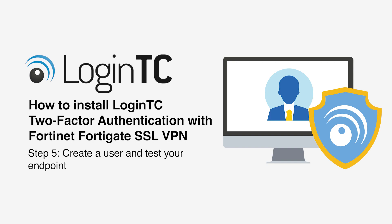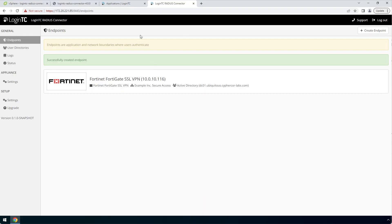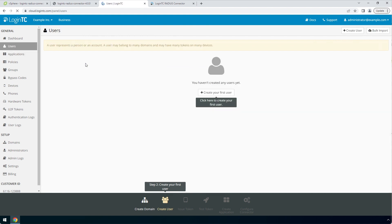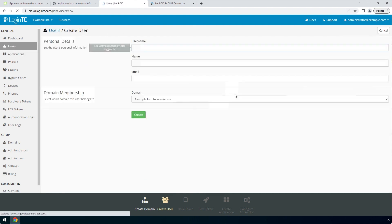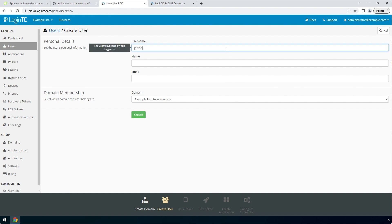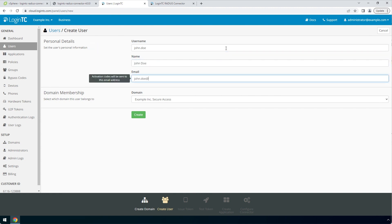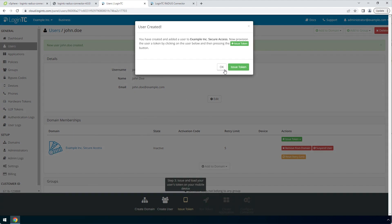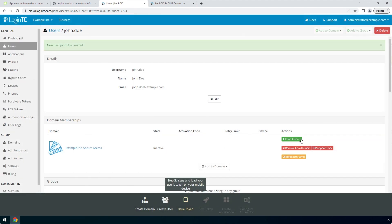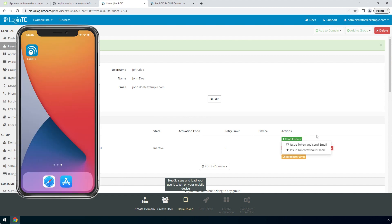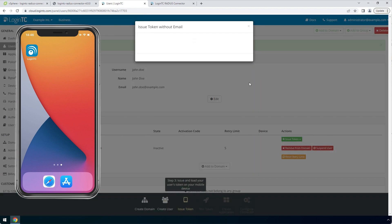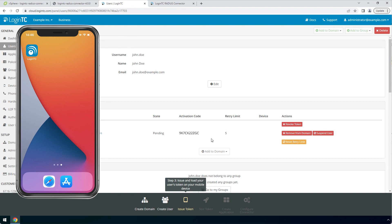Now create a user and test your endpoint. Go to the LoginTC admin panel and from the Users tab, click Create your first user. The username must match the username in your Active Directory or SAM account name. Then enter their full name and email address. For domain membership, make sure the domain you've just created is selected. Click Create. Now issue a token so that the user can authenticate with LoginTC. An email with instructions on how to load a token is usually sent to users. For this video, the token will be issued without an email. Load the token on your test device.